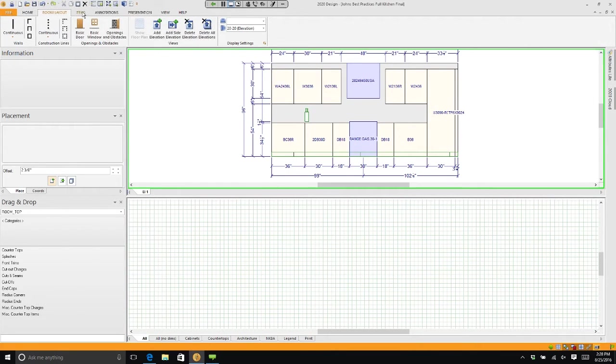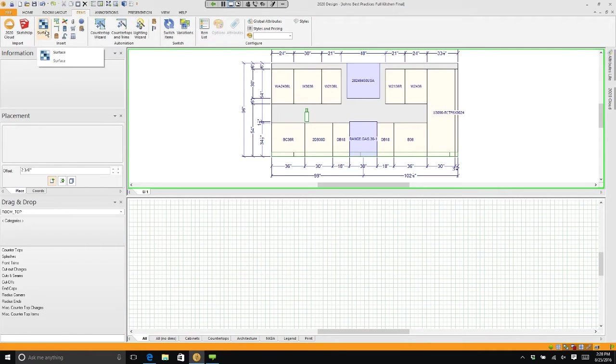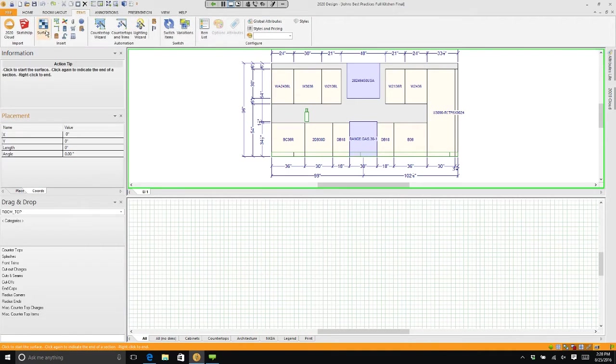Under the items command or items tab is something called surface. If you click on surface, surface allows you to trace or draw areas. You can draw floor surfaces, wall surfaces, whatever you want and you can apply textures to it.